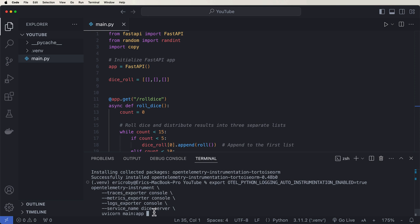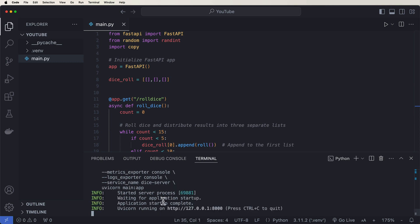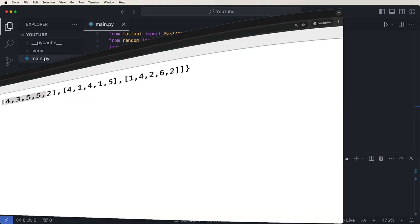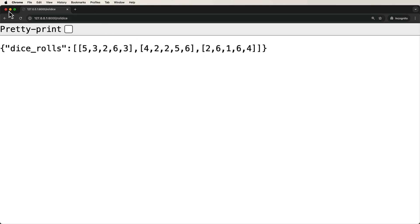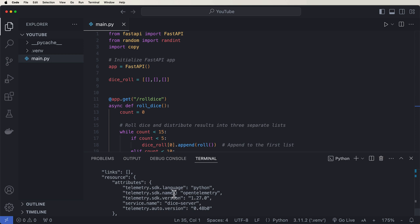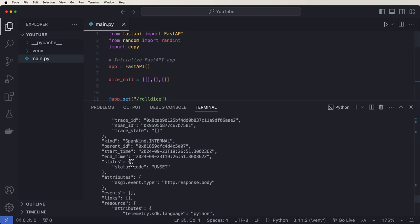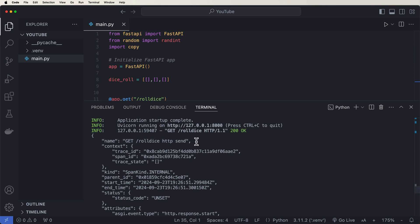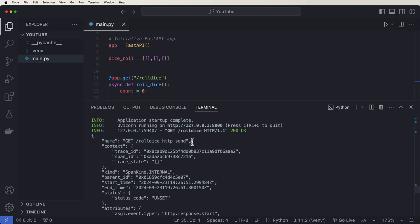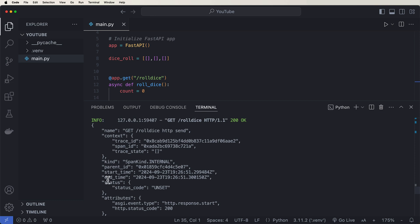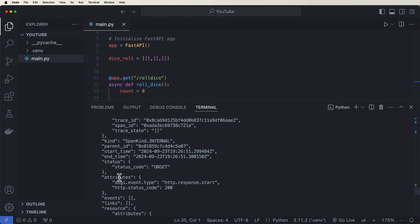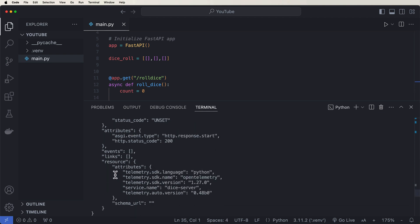When we click enter, the application is up and running. Refreshing our endpoint kicks off the API call. We can see it took a moment, but we got all the data back. In the console we can see the endpoint name 'GET /roll-dice', the start and end times, parent ID, and resource details — including that we're using Python and the service name 'dice server' that we gave in the OpenTelemetry command.